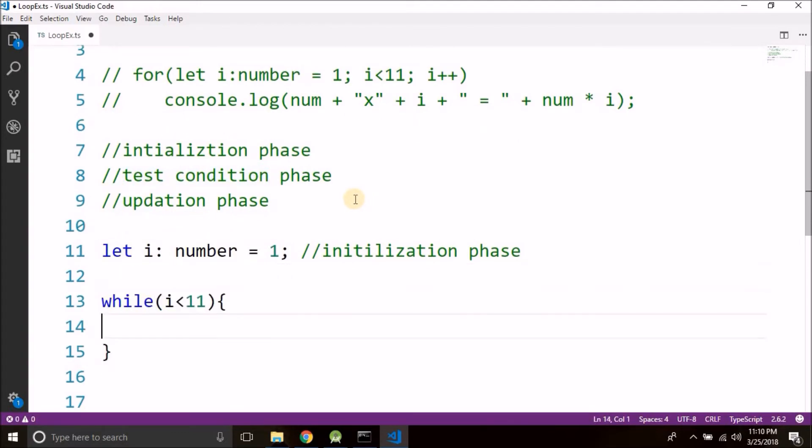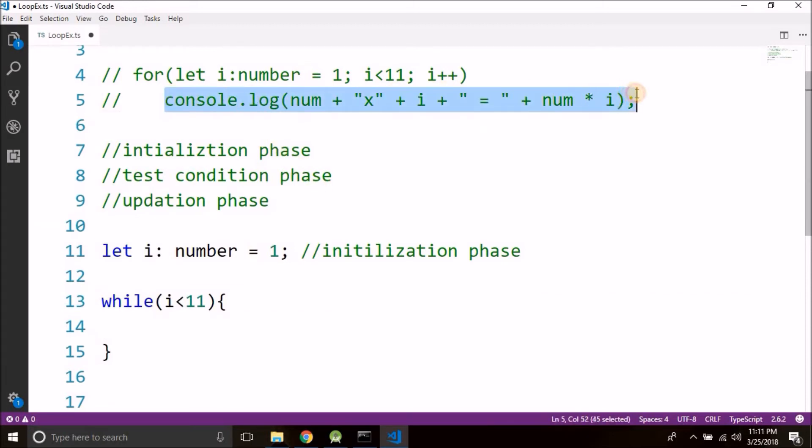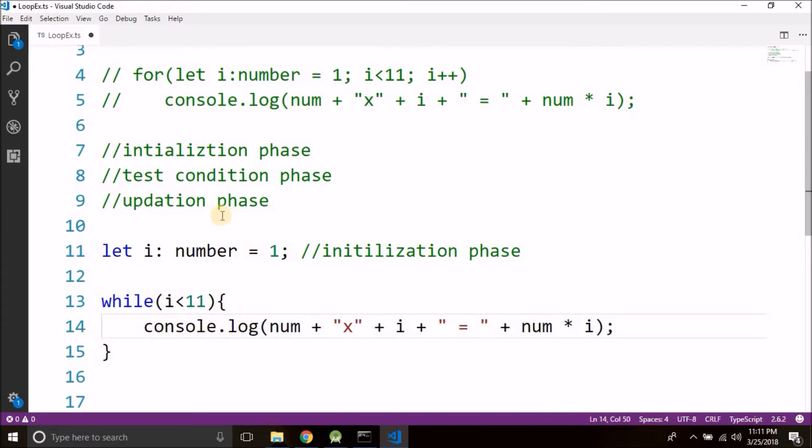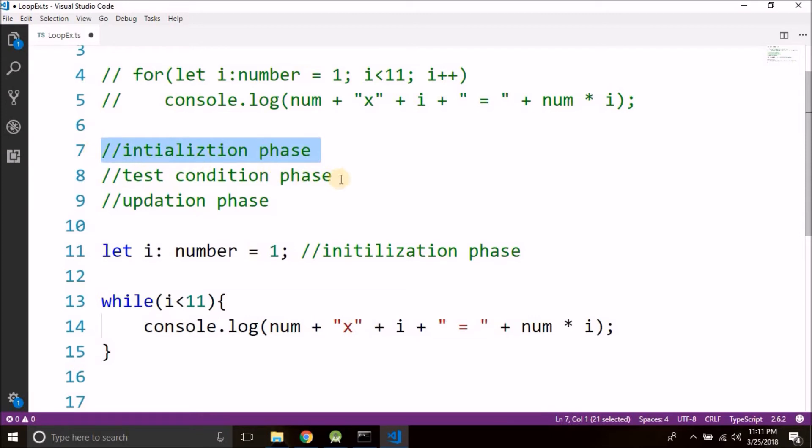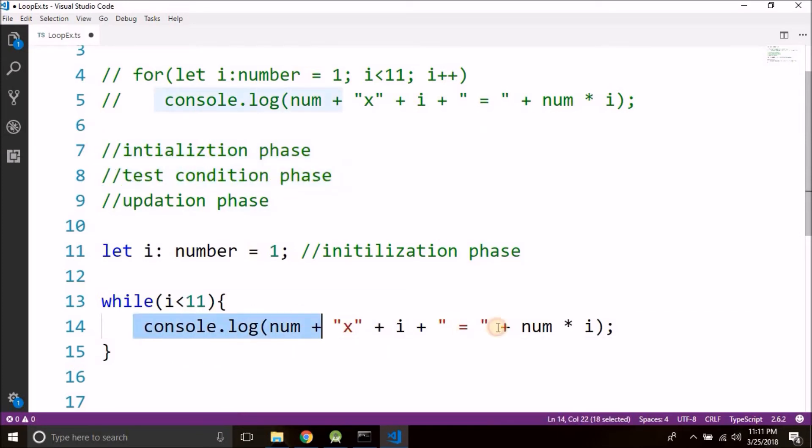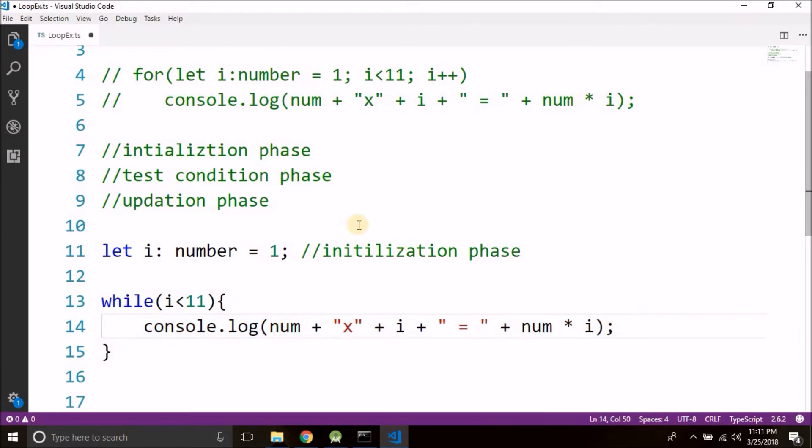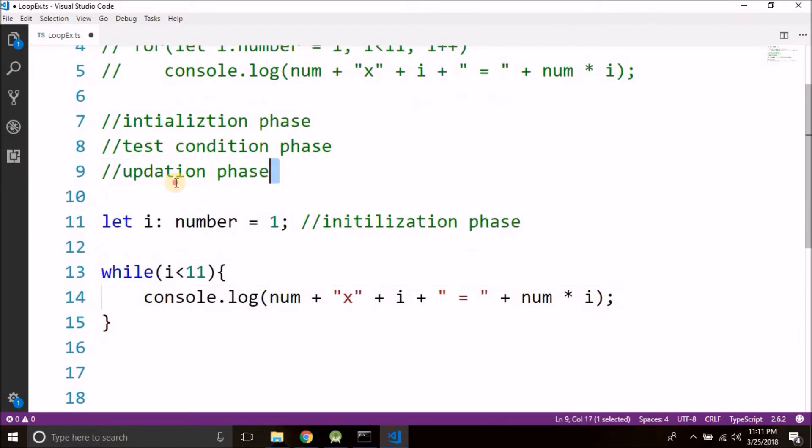Now what we were doing in for loop we can write it inside while, so I will copy the same and I will write it here. So we have the two phases: the initialization phase and the test condition phase. Then we are doing the work that we want to do inside the loop, and the final phase is the updation phase.